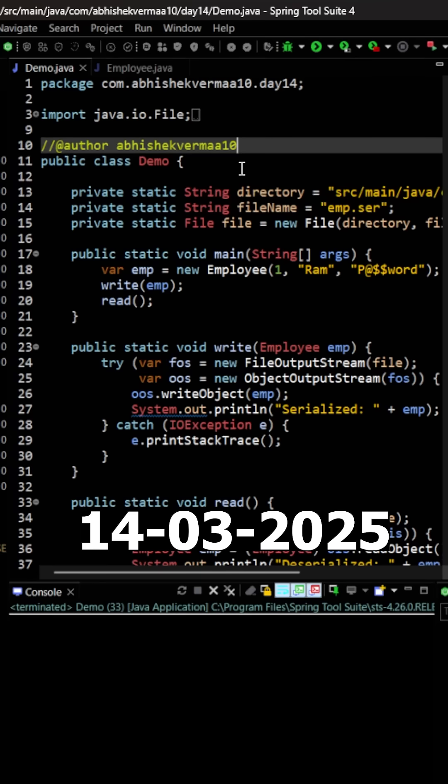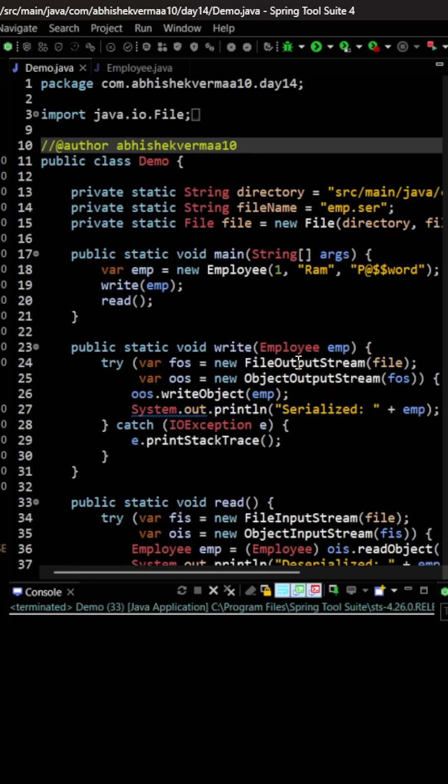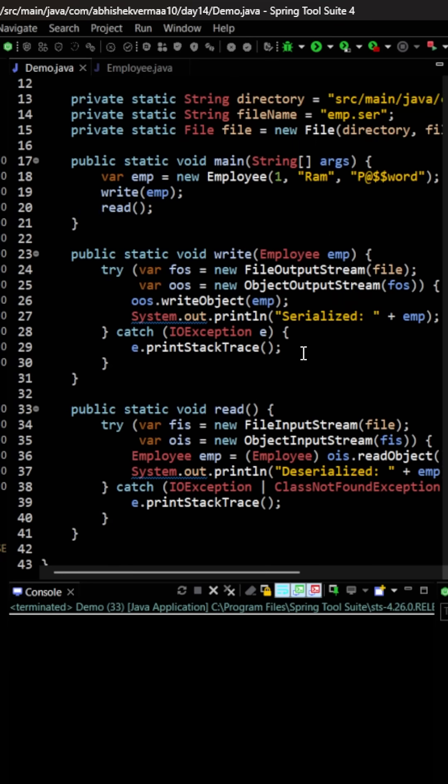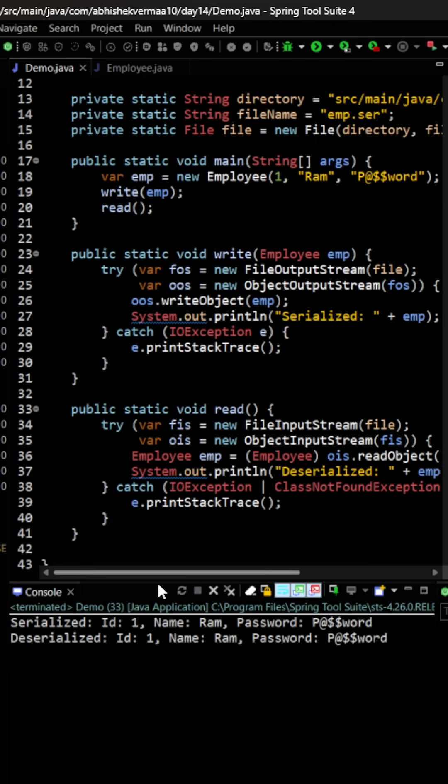Today we have an interesting challenge. We need to serialize the Employee class. You will say, okay Abhishek, what's the difficulty here? You are already saying implement Serializable, you are also providing the serial version UID. Then in the demo class also, everything looks good. The write method is fine, the read method is also fine, and if we execute, then this is also working fine.